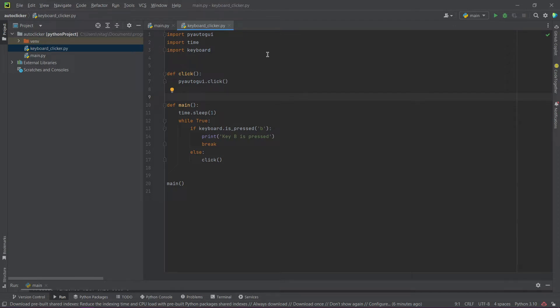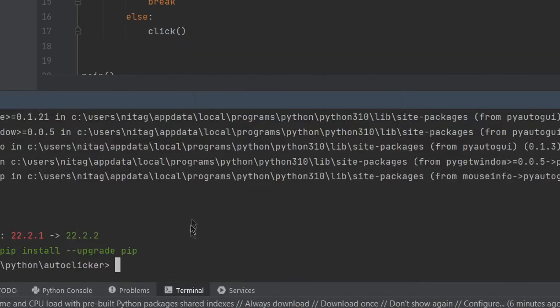If you don't have Pyautogui and keyboard libraries, then install them with the following command.